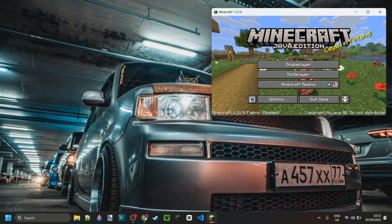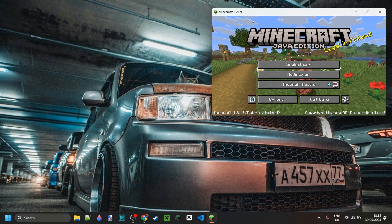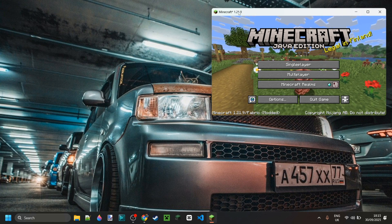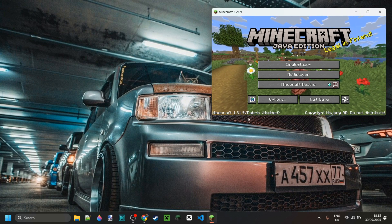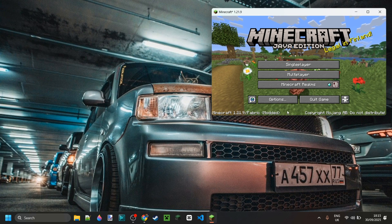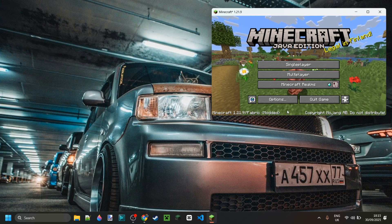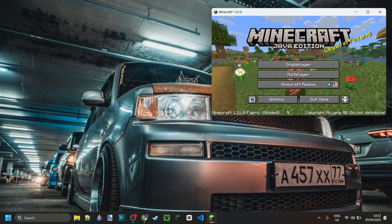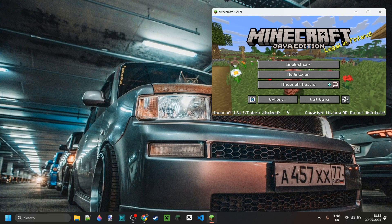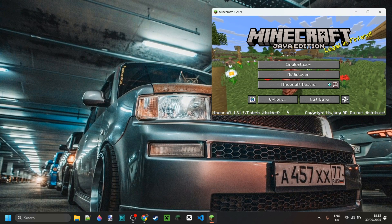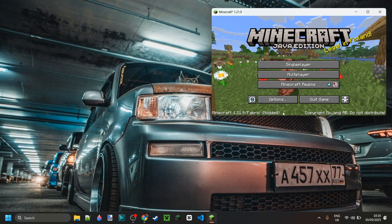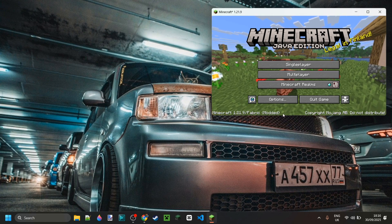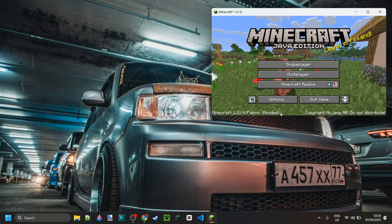And just like that, we've got Minecraft 1.21.9 with Fabric, perfect. Now, to add mods if you have them, you want to put them all in the same location, and I'll show you how to get there right now.